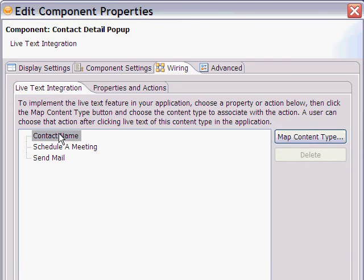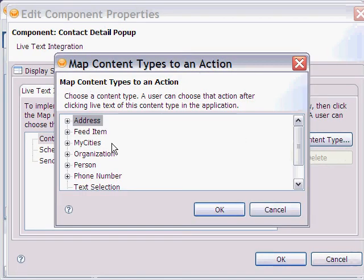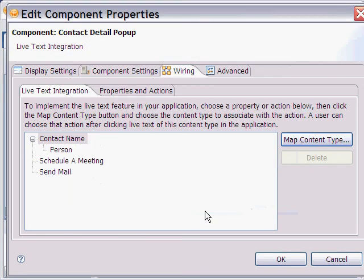In this case, we want to select Contact Name and then we choose to map the content type. For this, we choose Person. Anything live text detects as a person will now be mapped to this action.